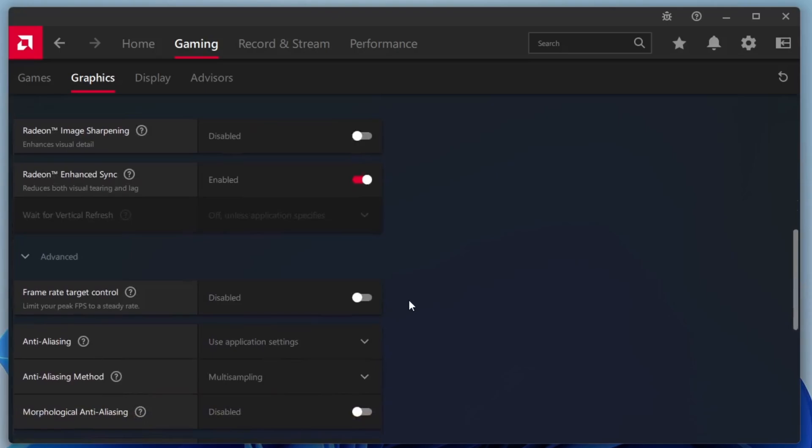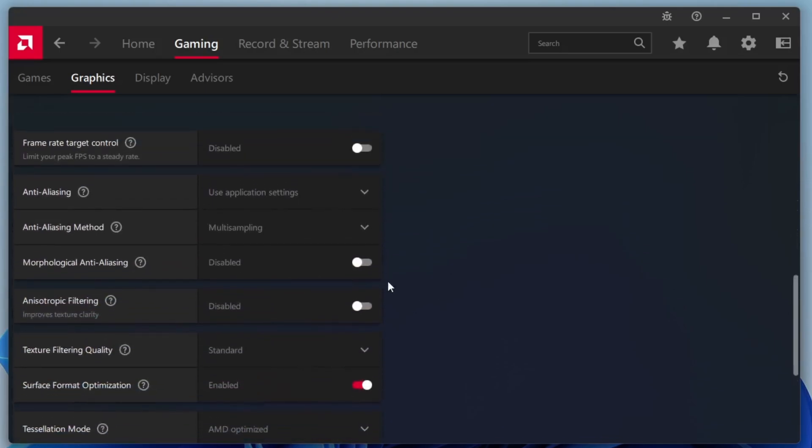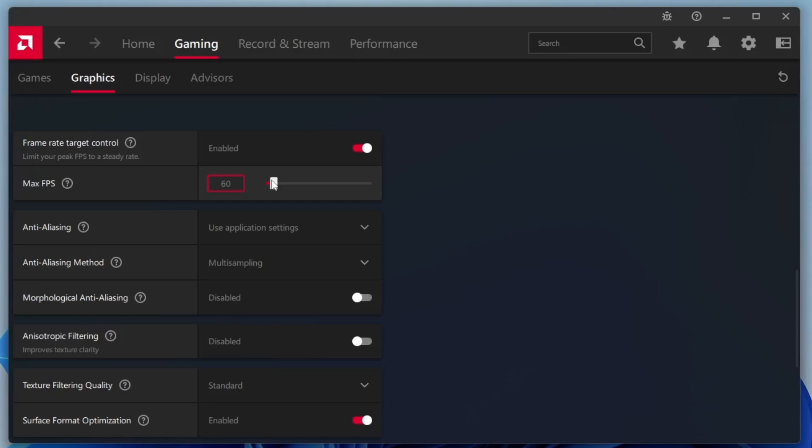Now click on the Advanced option. Here, turn on Frame Rate Target Control. Set the maximum FPS just below your monitor's refresh rate. Most monitors support up to 60Hz, so you can safely set it to 60fps. However, if your monitor supports a higher refresh rate, like 75Hz, 120Hz, or 144Hz, you can increase the FPS limit accordingly, ideally setting it one frame below the maximum supported rate for optimal performance and smooth visuals.